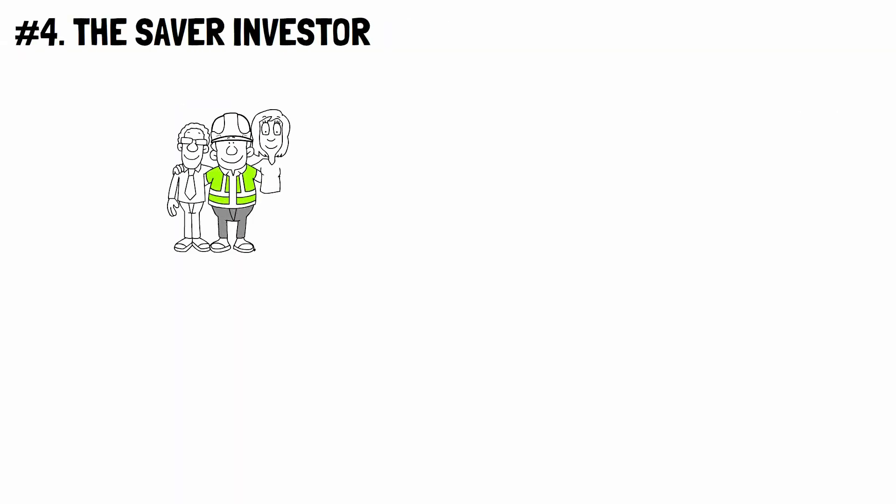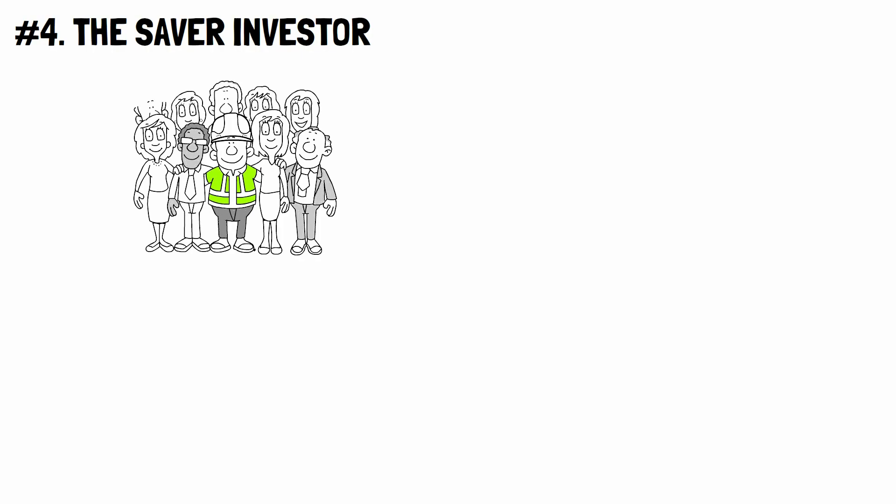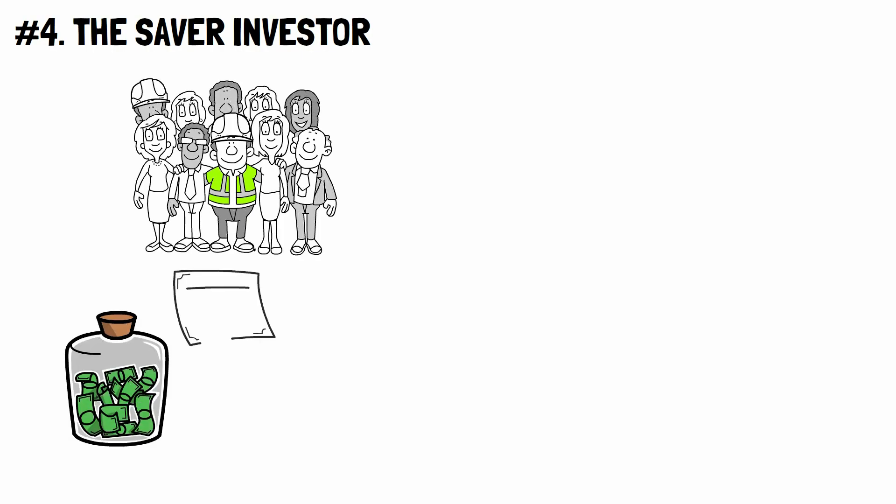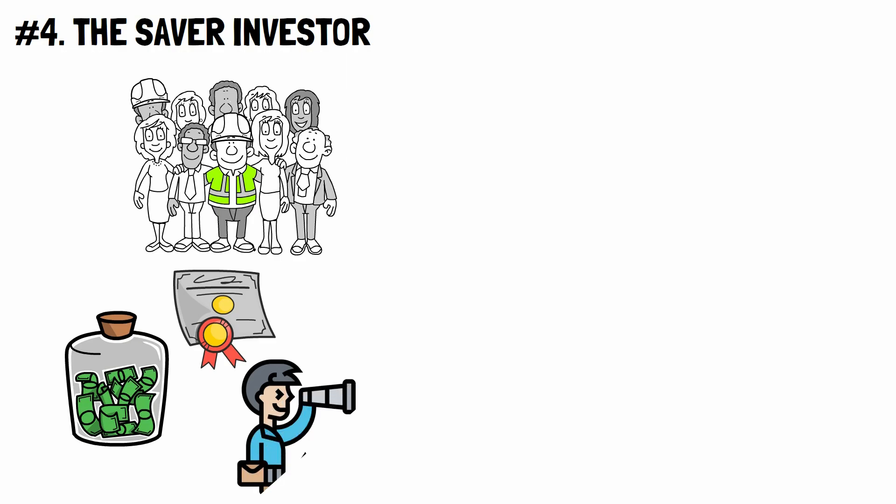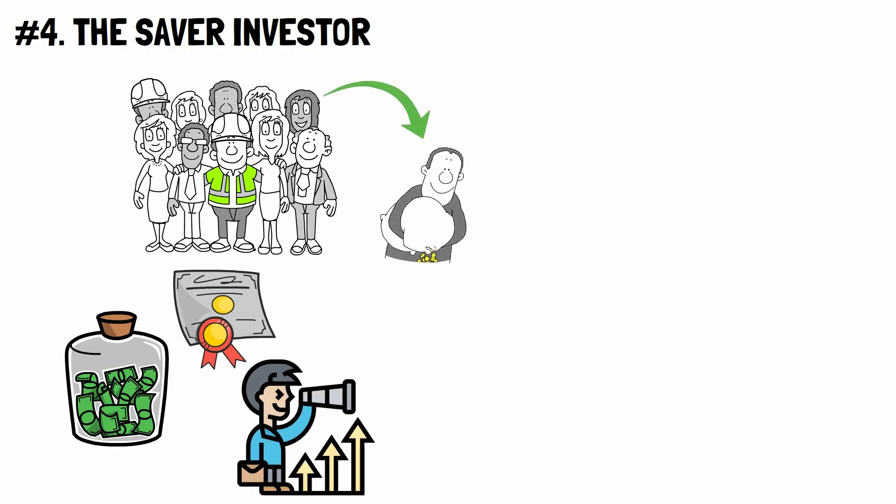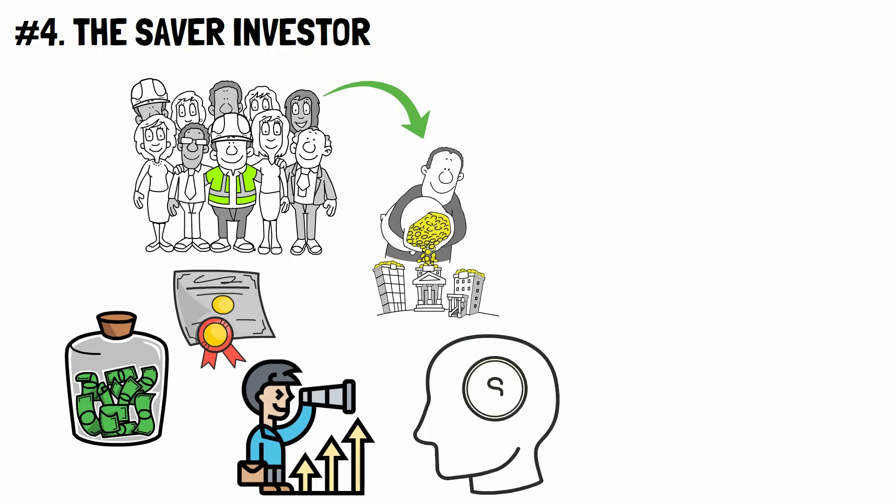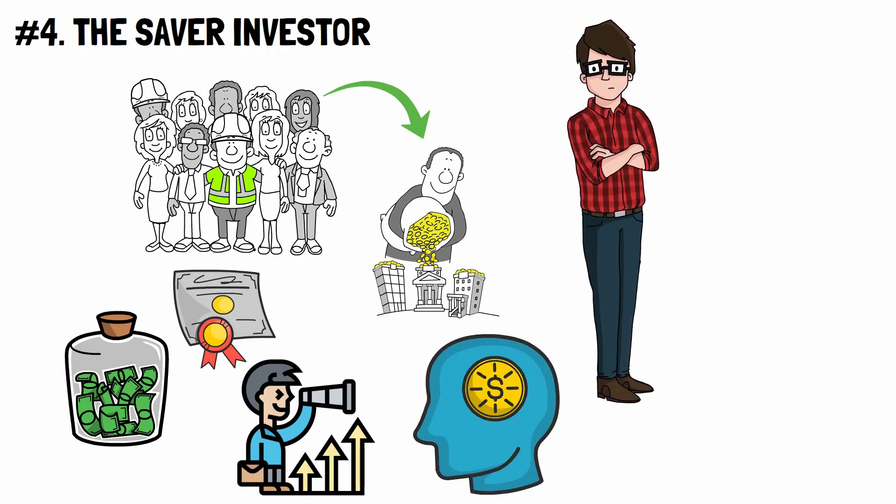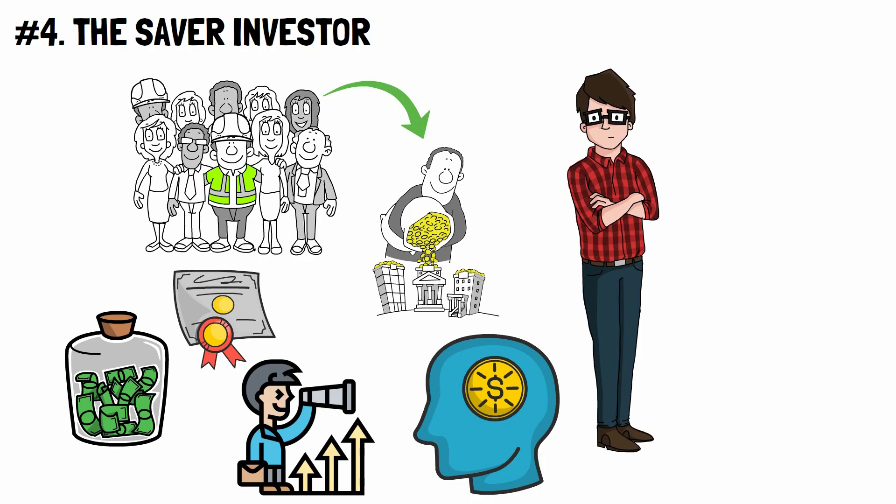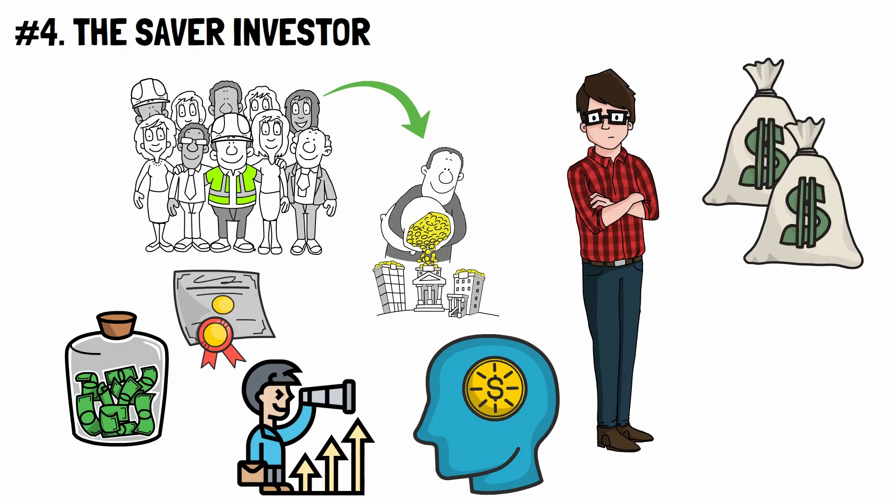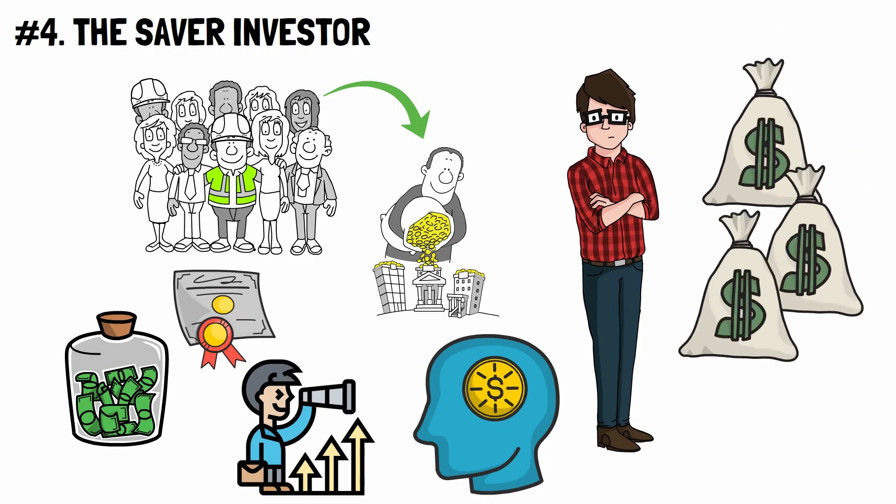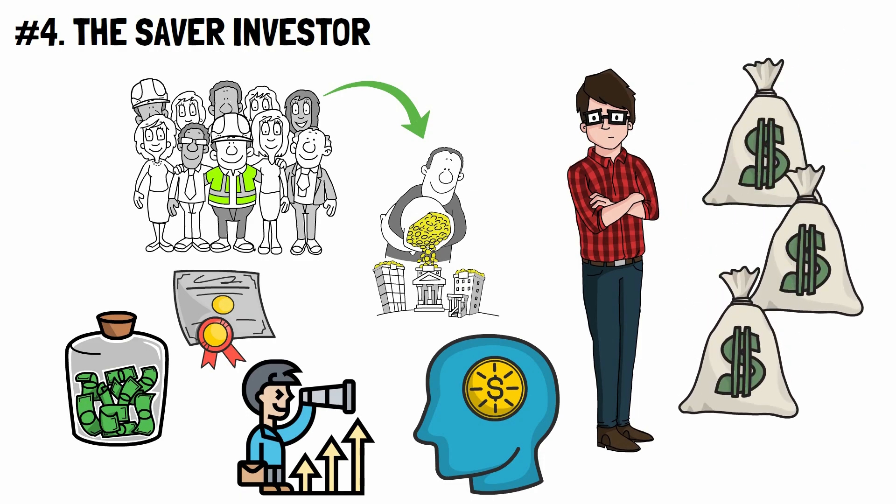Number 4. The Saver Investor. No matter what they do for a living, how much money they make, what credentials they have, or what opportunities they have, these people consistently save and invest, and they are always looking for smart ways to get rich. This group of millionaires is most likely the average person, and they show that anyone can become a millionaire, no matter what they do for a living.